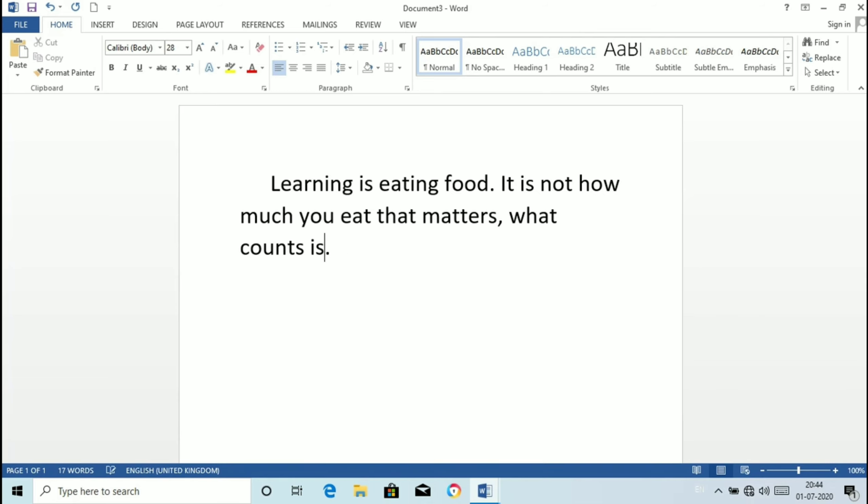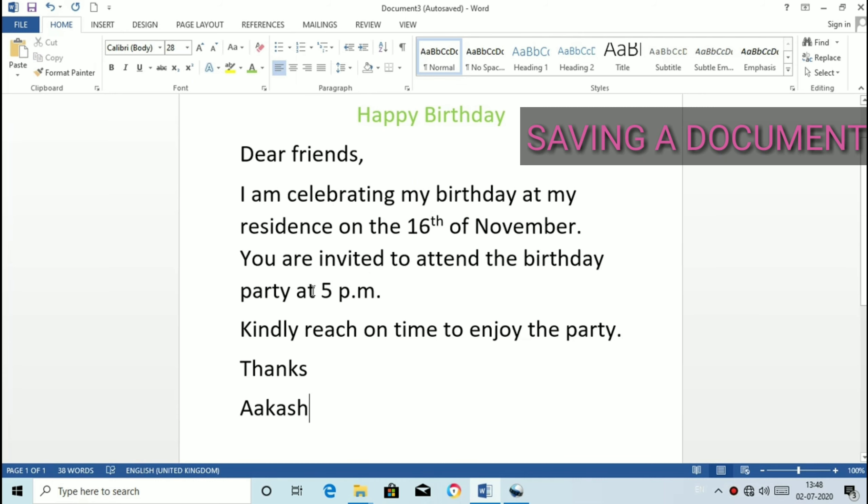Saving a document. Now here Akash wanted to invite his friend for his birthday party. So here is the text written on word. After completing the work, save the document with proper name so that we can use it later. So let's see the step to save the document.